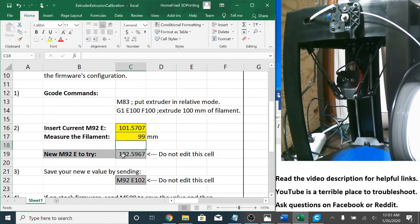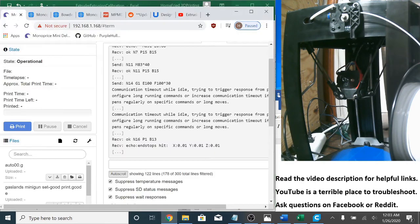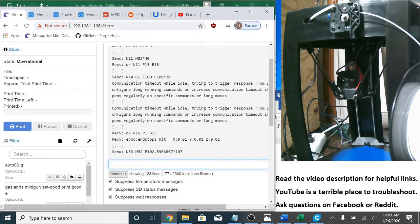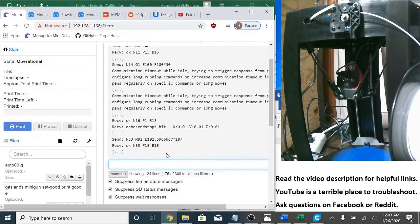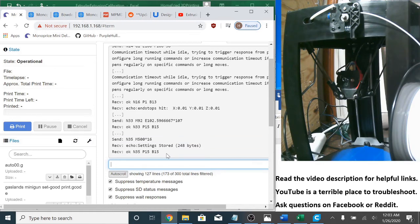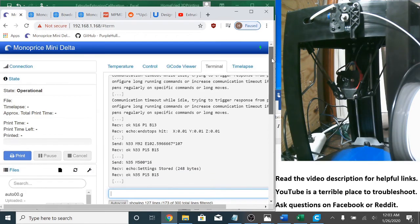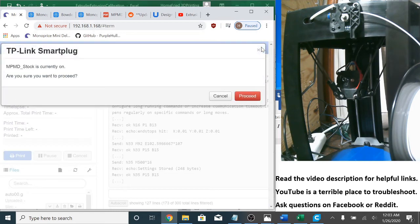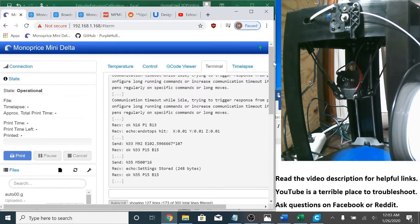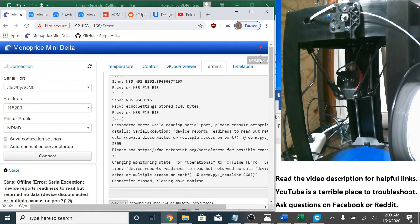So here's my new E value to try now. So I'm going to copy. M92 E, paste. M500, saved. And since this is stock firmware, I'm going to turn it off and then turn it back on again.